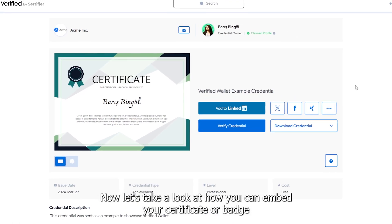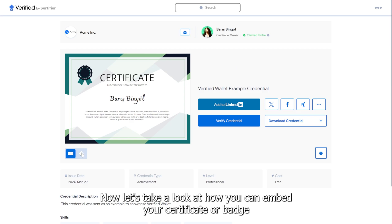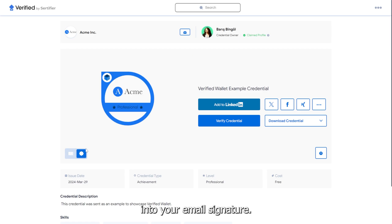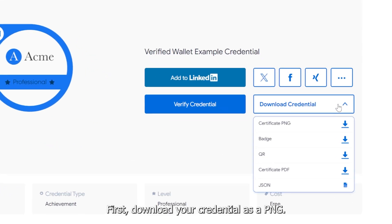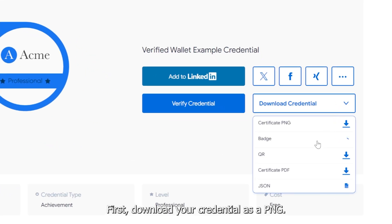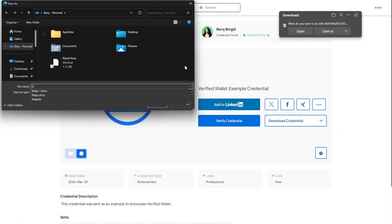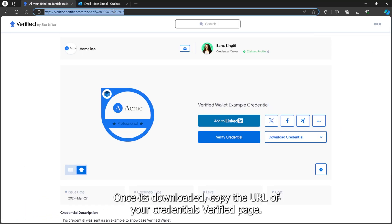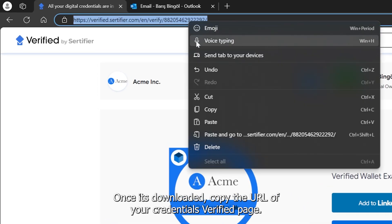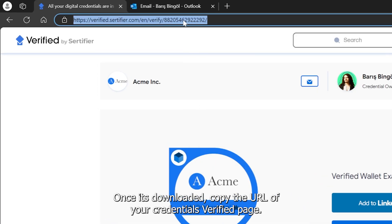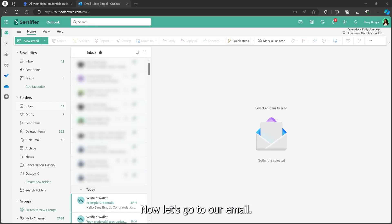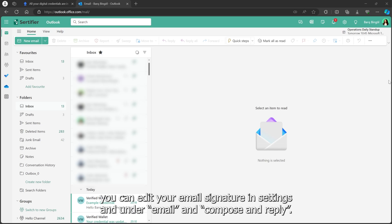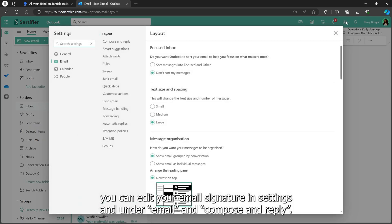Now let's take a look at how you can embed your certificate or badge into your email signature. First, download your credential as a PNG. Once it's downloaded, copy the URL of your credential's verified page. Now let's go to our email. In Outlook, you can edit your email signature in settings and under email and compose and reply.